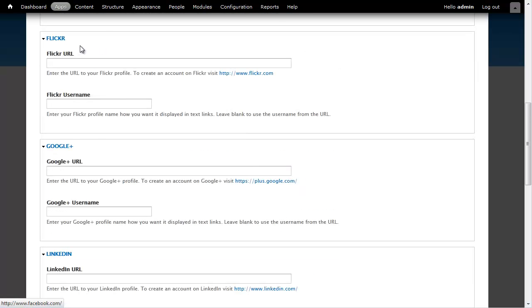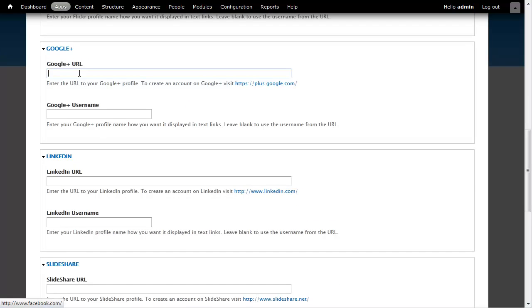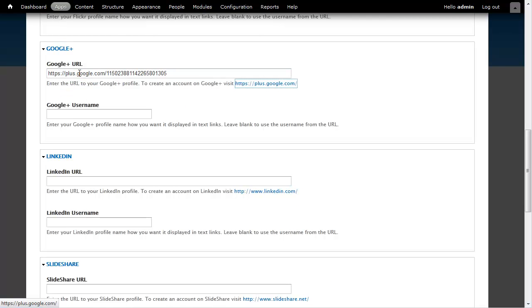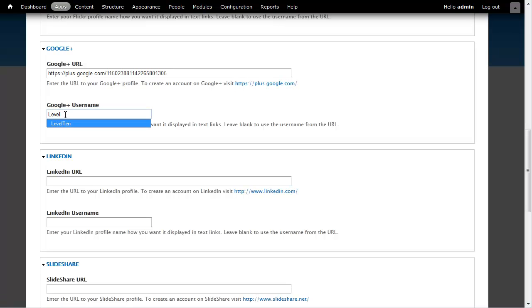I don't want to use Flickr, so I'm just going to go ahead and skip it. Go ahead and put in my Google+. Now Google+, it can extract a keyword term, so I'm going to have to go in and put an account name.